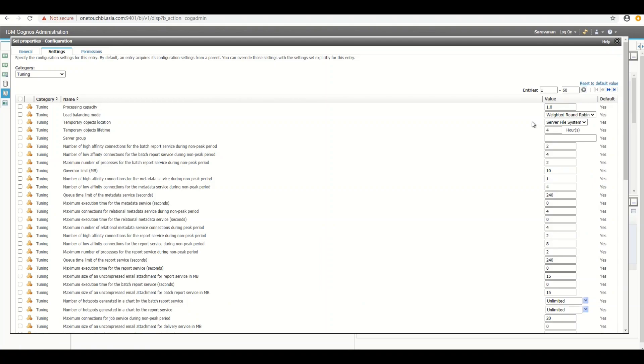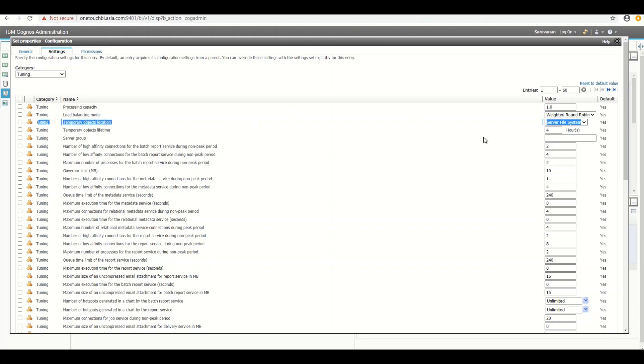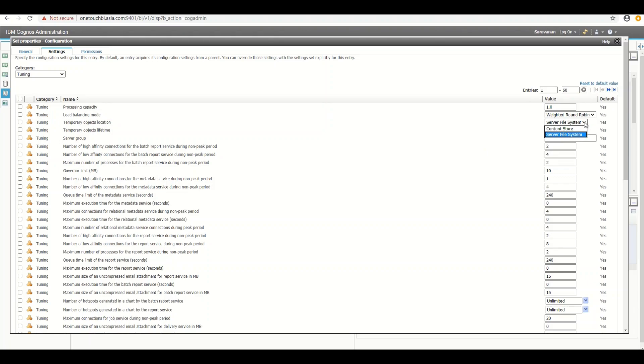The setting what we need to change over here is the third entry. Temporary object location. Can you see here? So I have already stated the error is because of the network latency. So we need to change the drop down selection from server file system to content store. That's it.